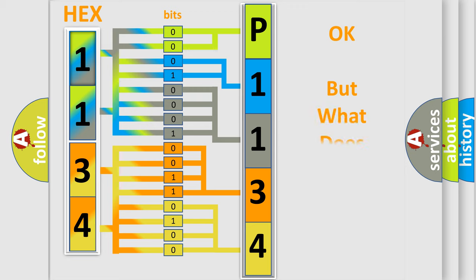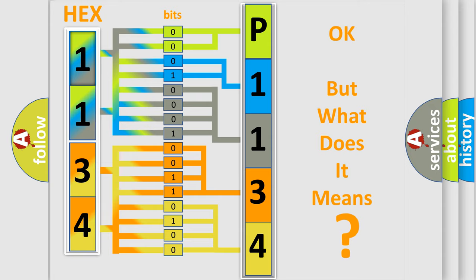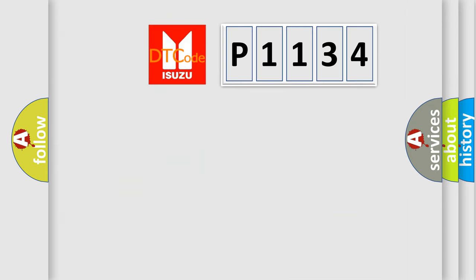The number itself does not make sense to us if we cannot assign information about what it actually expresses. So, what does the Diagnostic Trouble Code P1134 interpret specifically for Isuzu car manufacturers?